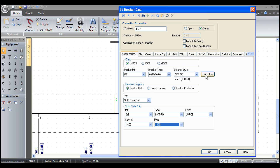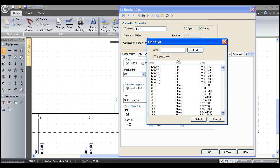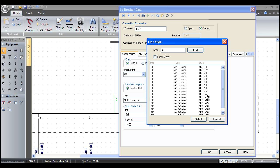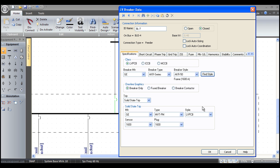In practical use, what you do is you hit find style, and you type in AKR, it finds all the AKRs, you pick an AKR50, hit select, and we're good to go.